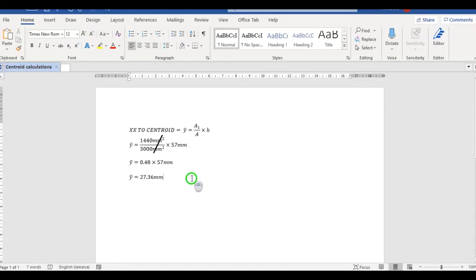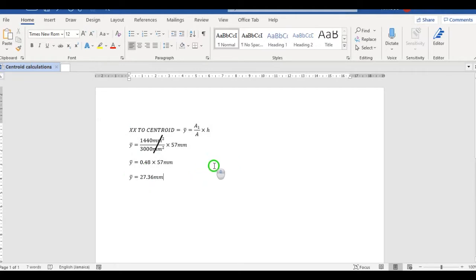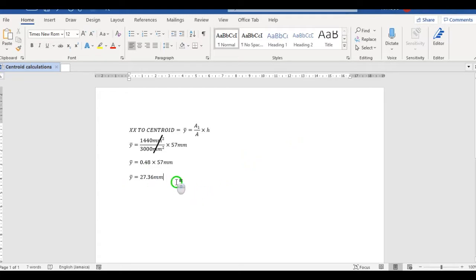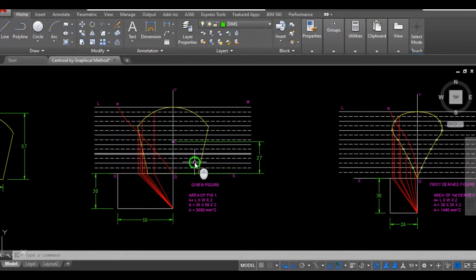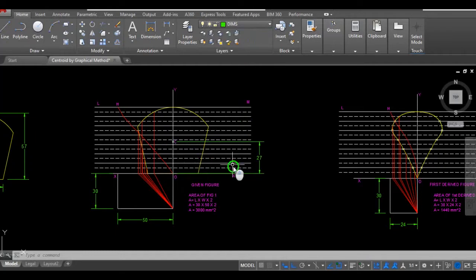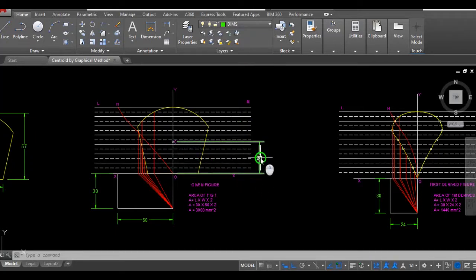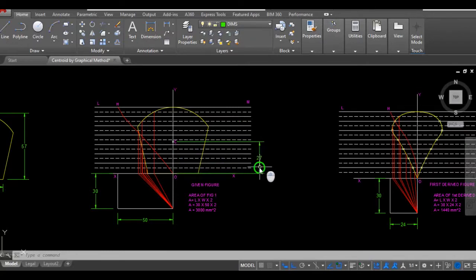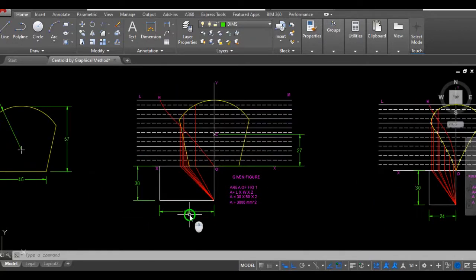Alright, so from the last video you would have seen this calculation where we investigated for Y bar, which of course we said was the distance from XX to the centroid because our shape, let me show you, was symmetrical and so we know that XX to centroid from our calculation is 27.36. The reason you're not seeing the .36 is because my dimensions are rounded off to whole numbers.